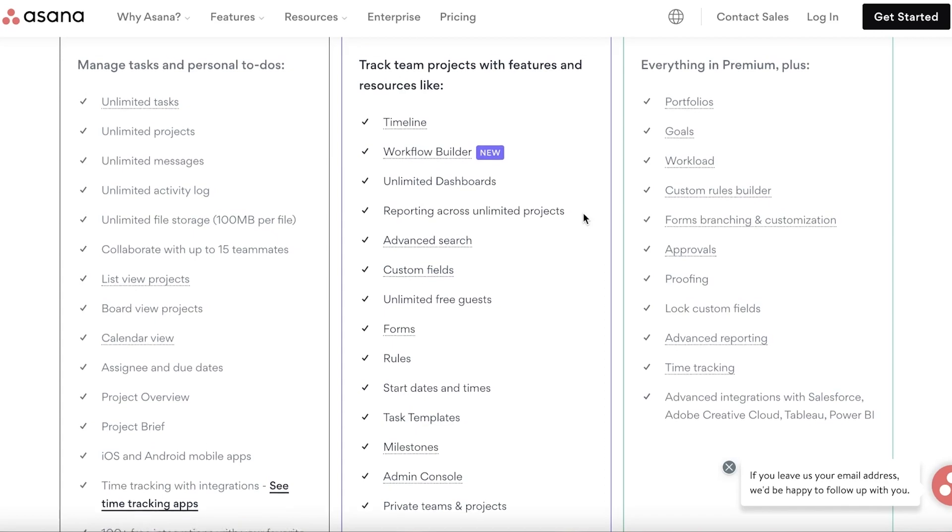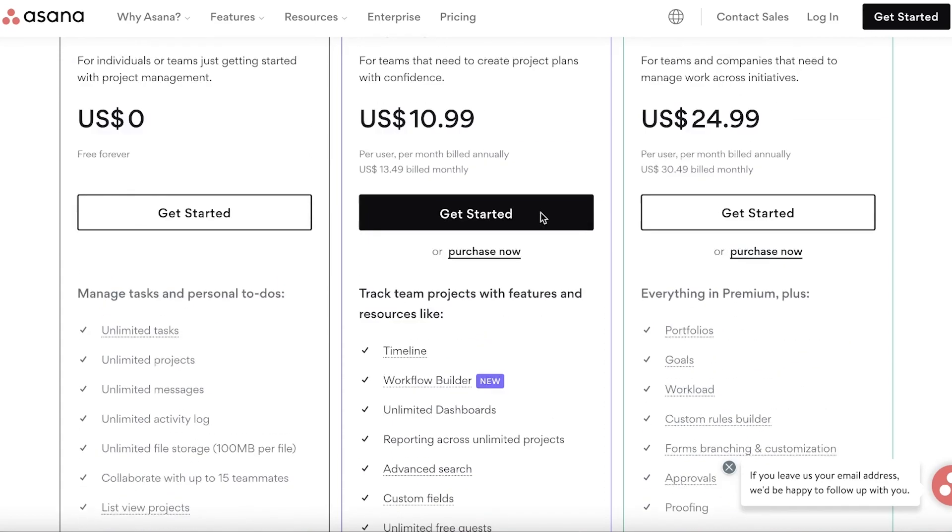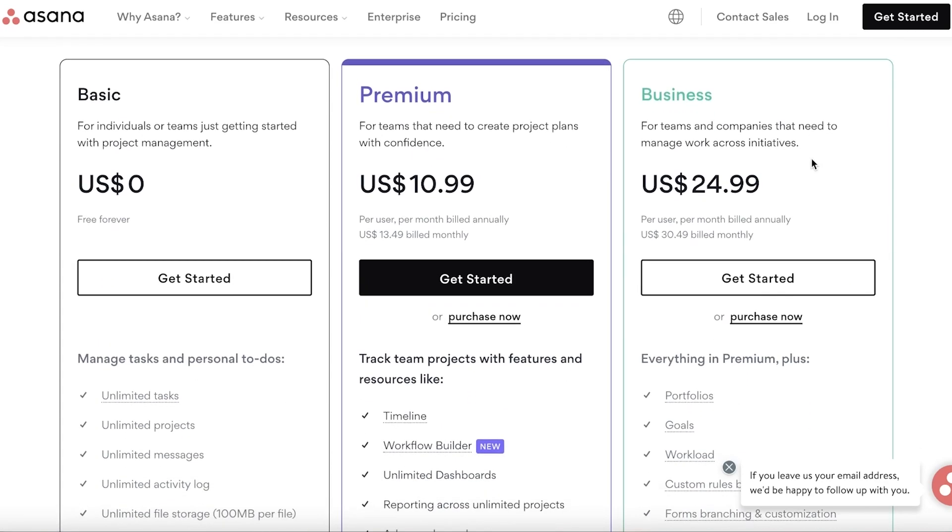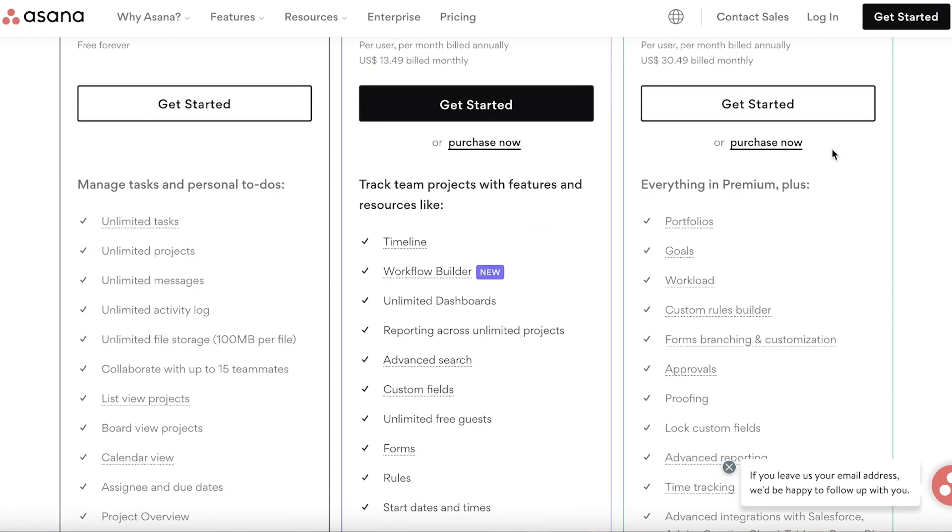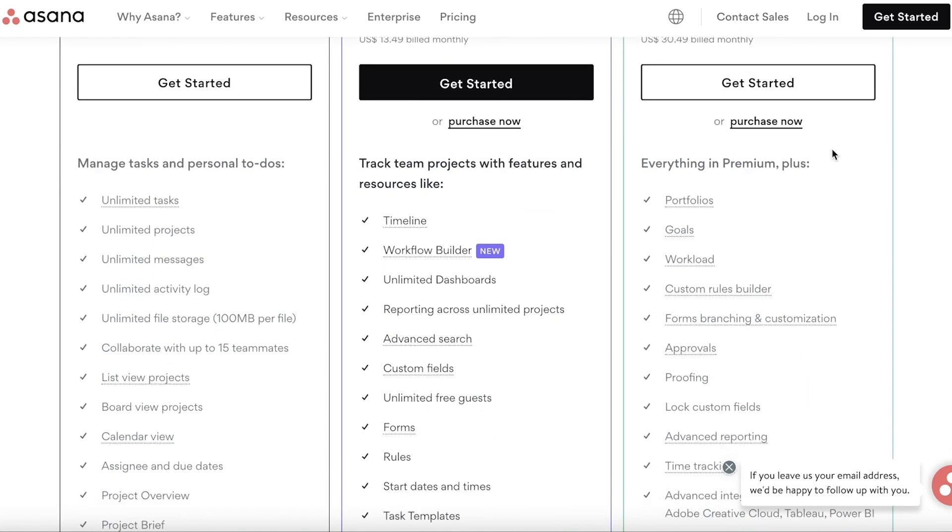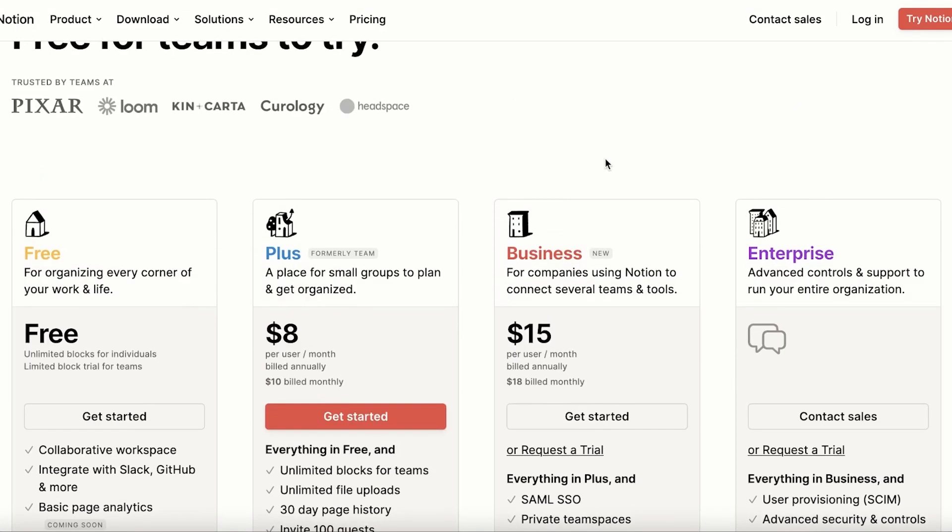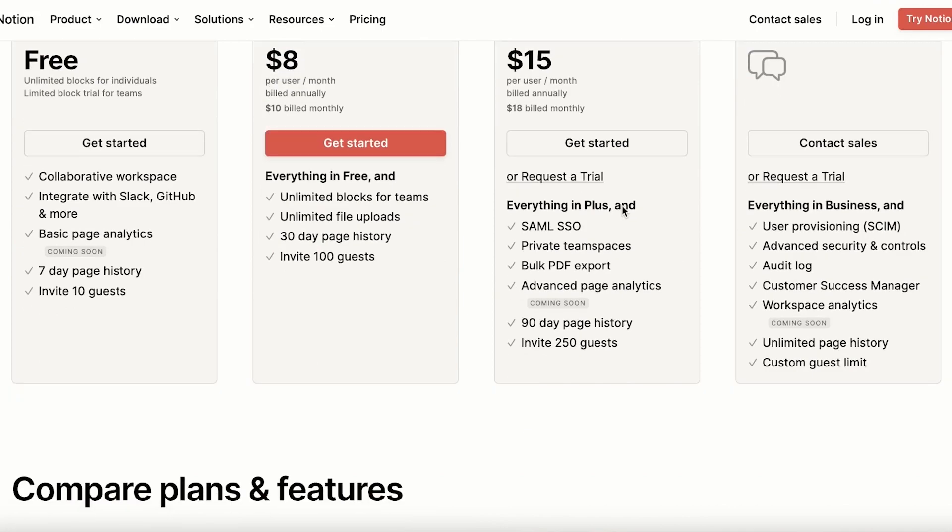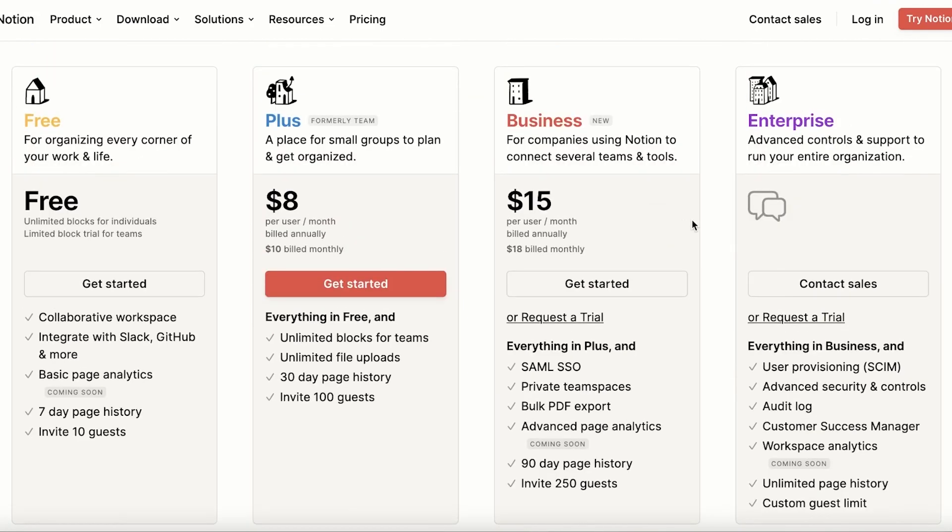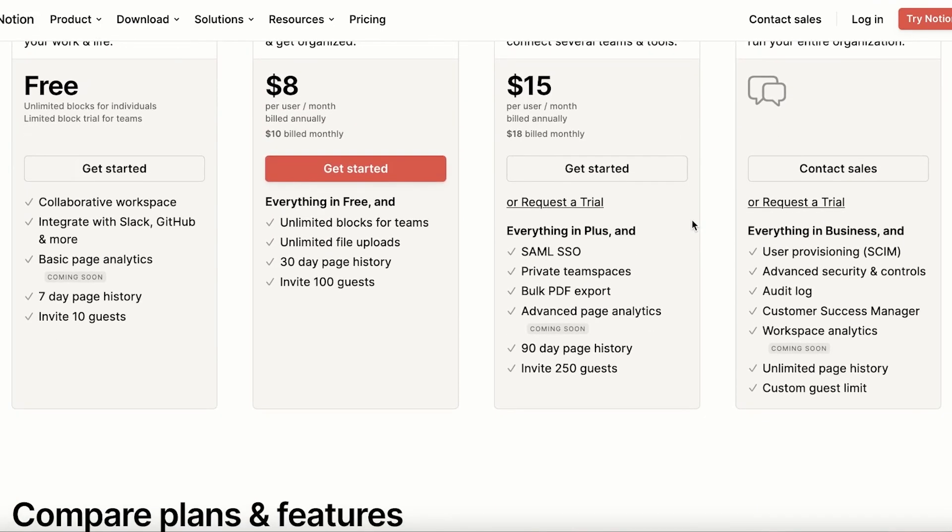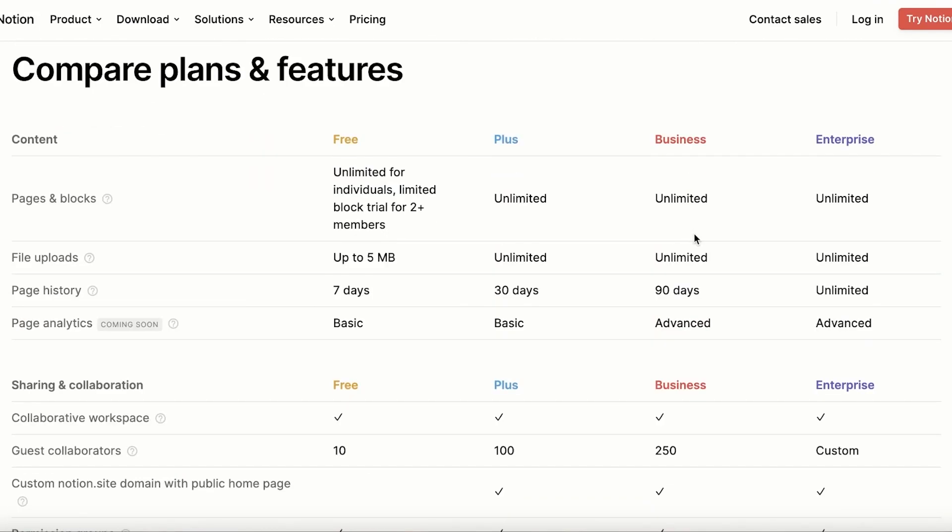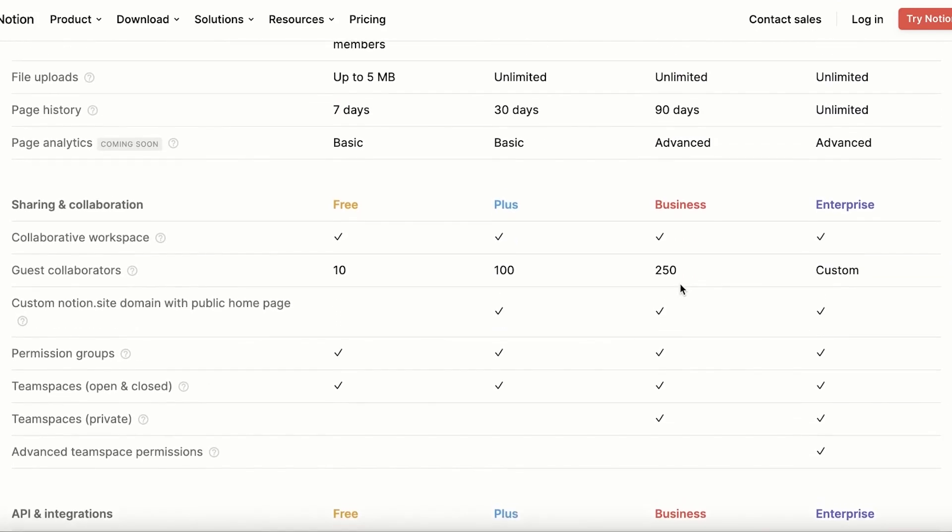Then you also have the Business version starting out at $24.99, where you can build portfolios, goal workloads, and specific employee workloads as well. Then you have the Business version of Notion where you have SAML SSO, private team spaces, bulk PDF, and 90-day page history.